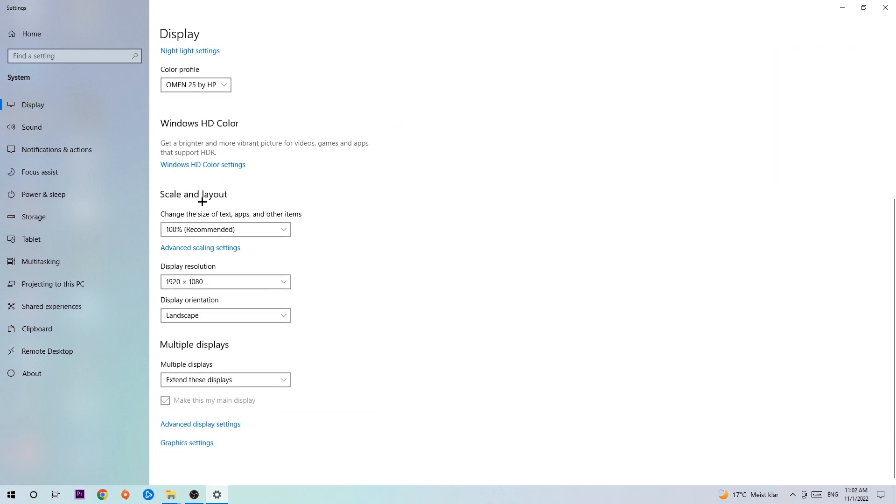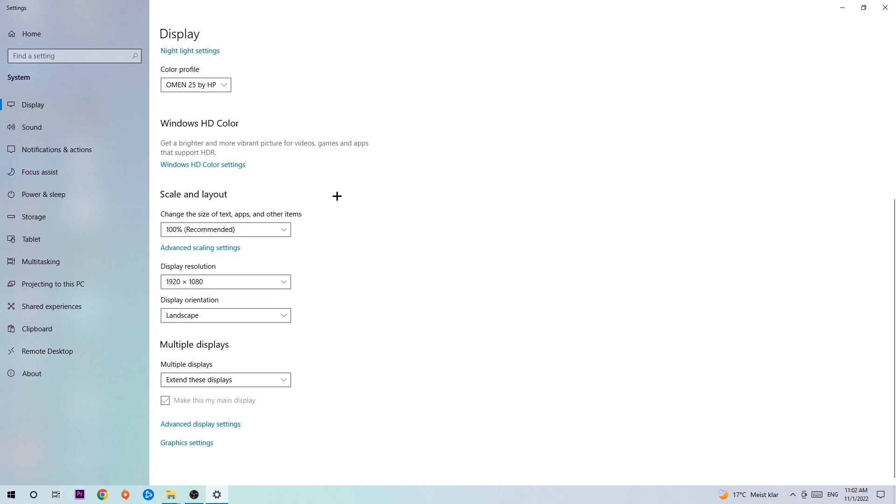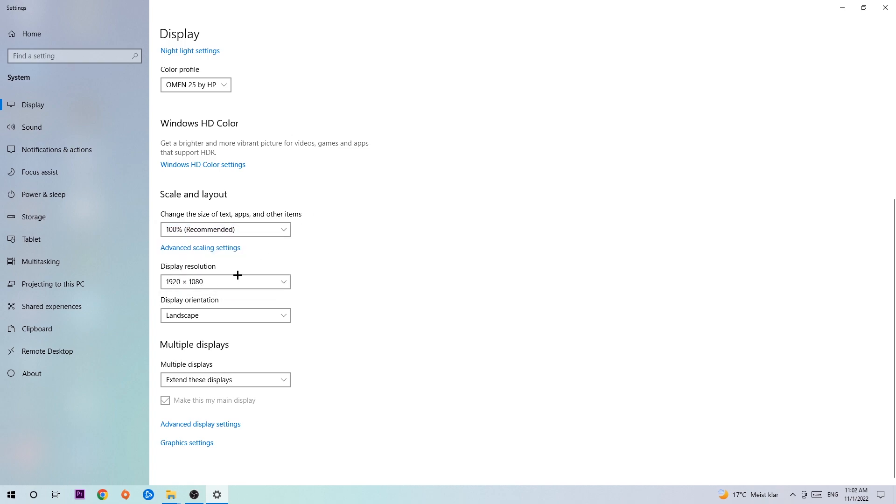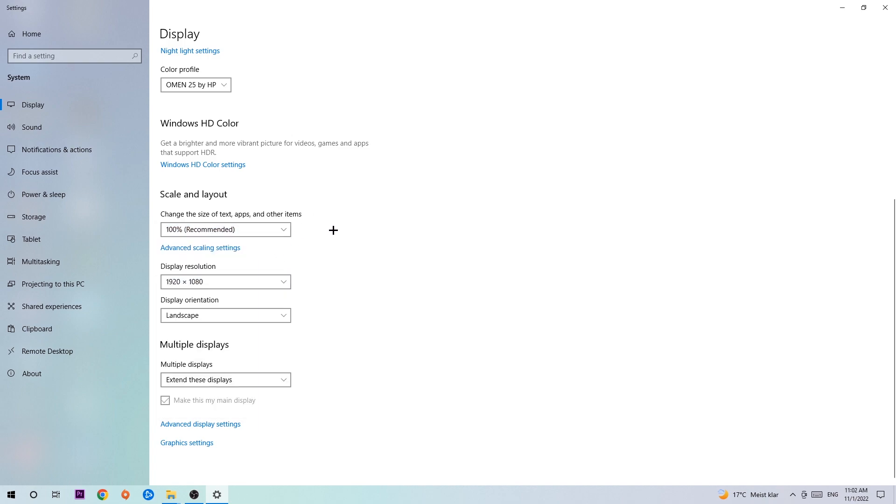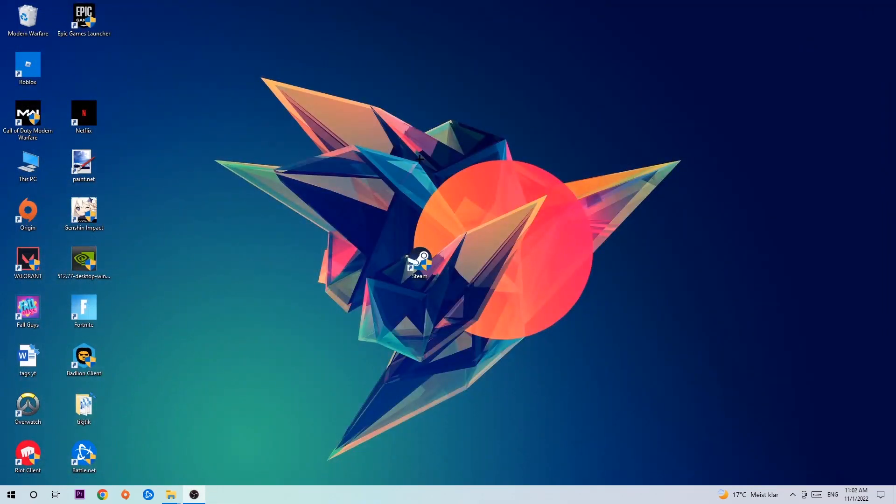So you're gonna hit identify. Once you're done with that, scroll down, go to scale and layout. I want you to change the size of text, apps and other items to 100% is recommended. And the display resolution should be the same as in-game. So for example, if you're having in-game 1920x1080, I also want you to apply this for your display resolution. Once you're finished with that, simply end this task.